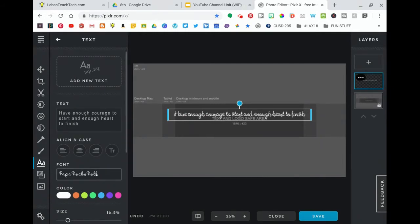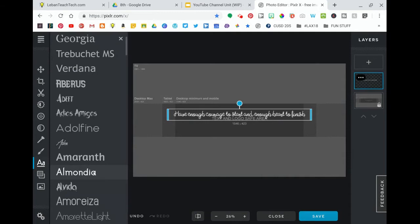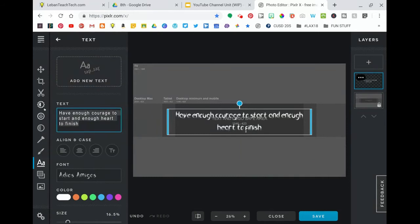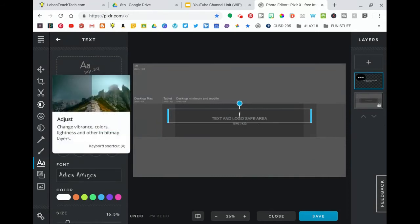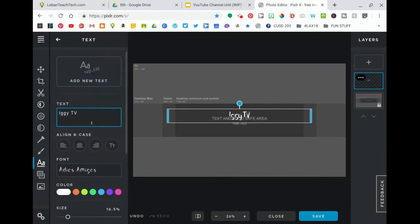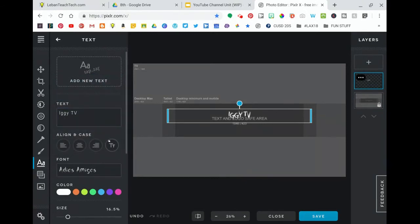I'm going to change my font to something that I like. Go ahead, click through, pick some different things. I'm going to create a banner for my son's channel which is called Iggy TV. We're going to make that capital.